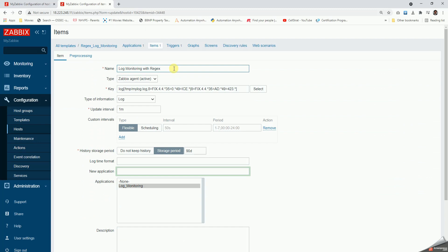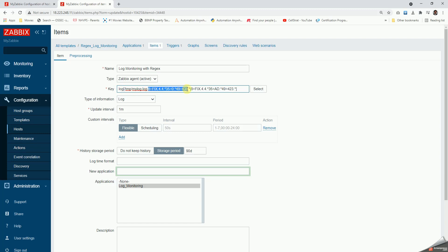Then we give the Zabbix agent active as the type here, which is most important for log file monitoring. The next important thing is the key. Here we are using log as the key and inside that we are going to give the path of the log file and then the regular expression. As you can see, there are two regular expressions separated by a pipe.